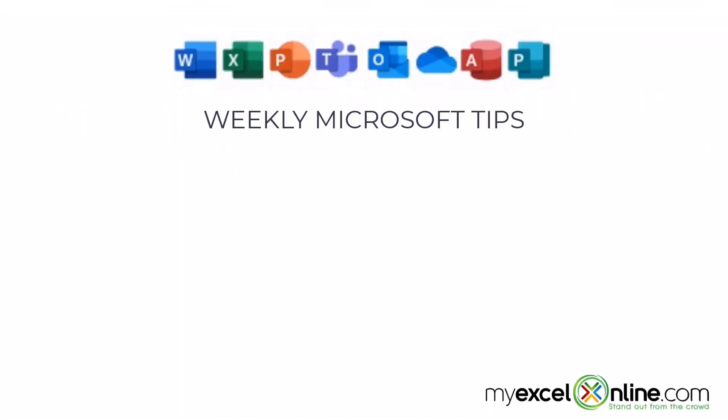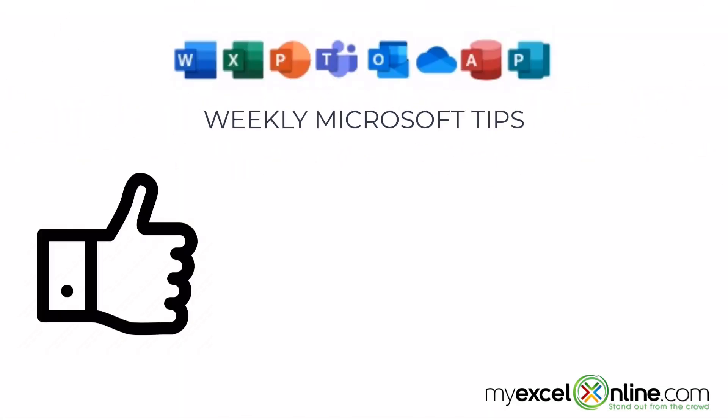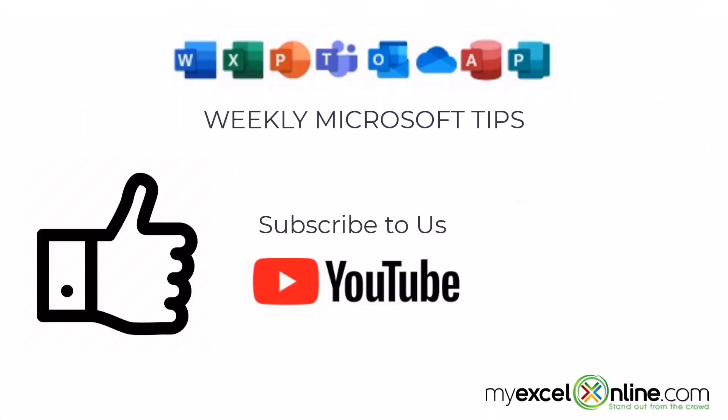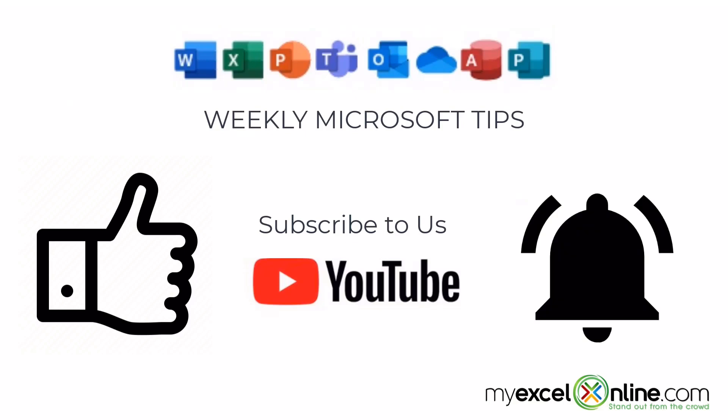If you are liking this video, please give us a thumbs up and subscribe to our channel and hit the bell button to get notified when we release our weekly videos.